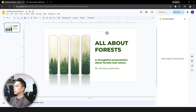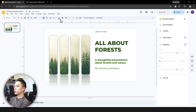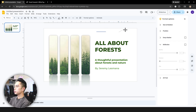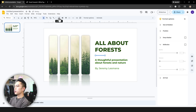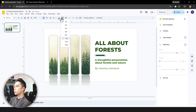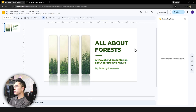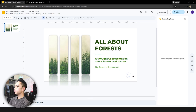Last but not least, add a decorative line. Insert a line — hold Shift while drawing to snap it to clean angles like 15 or 30 degrees — and place a horizontal line on the slide. Change the line color to dark green and increase the line weight to about 4, giving the title slide a finished, polished look.